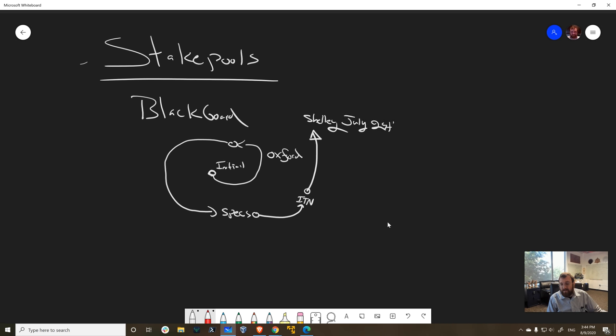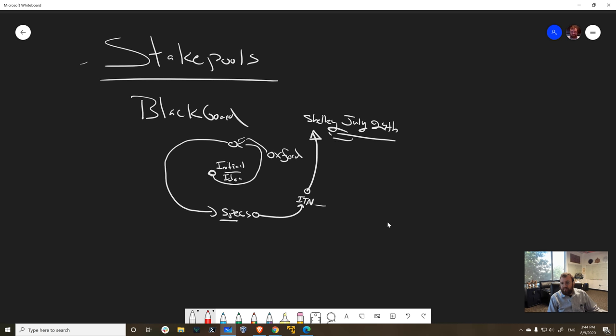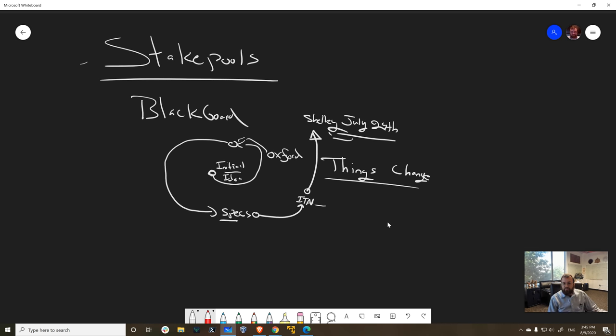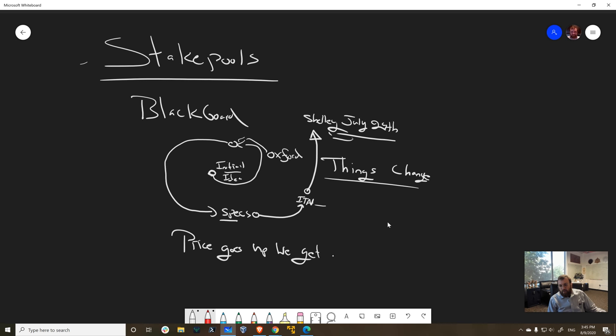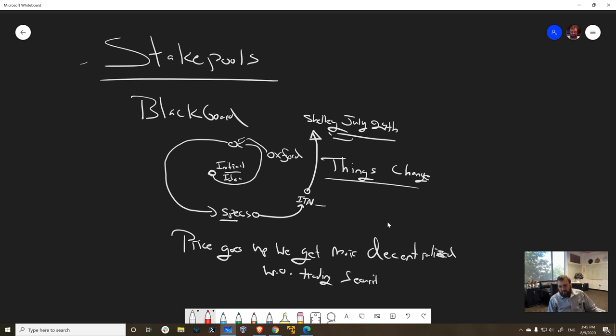You see, nothing is static in a distributed system that's decentralized. Things change. And from the initial idea, the concepts that we had there to when Oxford guys got involved, and then when the specs were written to the ITN to here, things change. That's the constant factor. Things are always going to change. Formulas are going to change. Incentives are going to change. Parameters are going to change. New parameters are going to be added and other parameters retired.